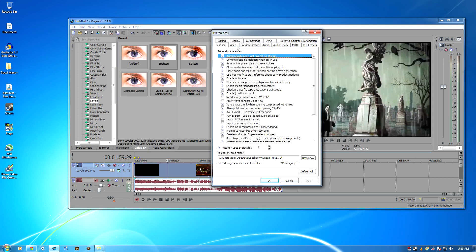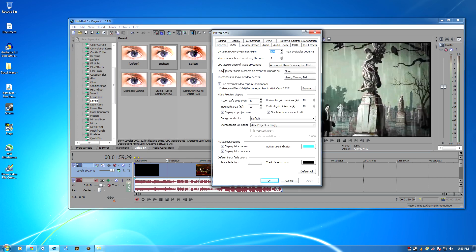You go to Preferences, you go to Videos. My GPU Acceleration Video Processing, it's not working while I render videos.